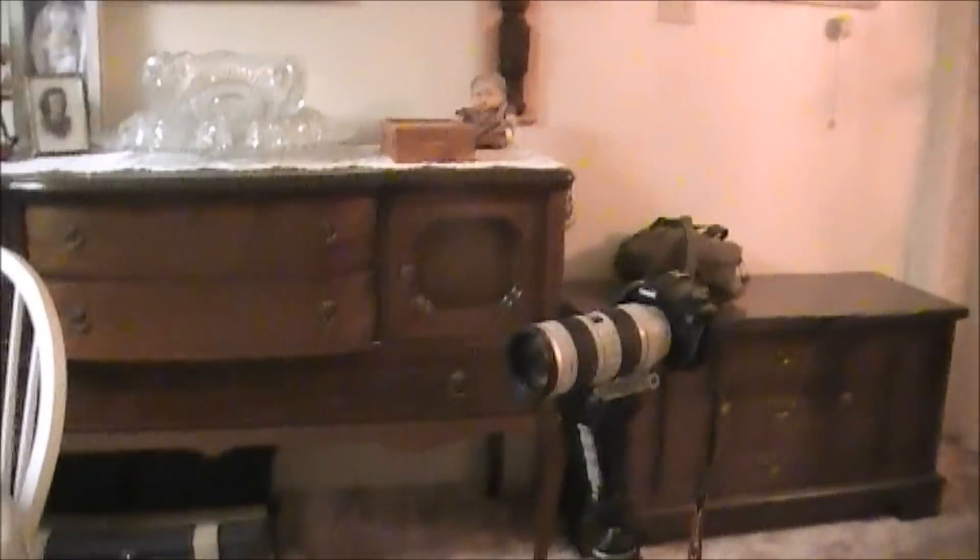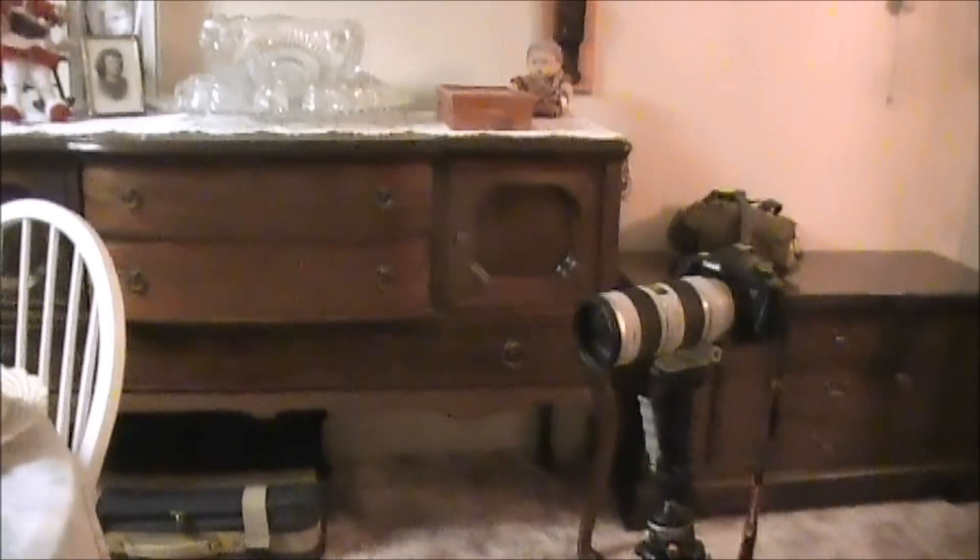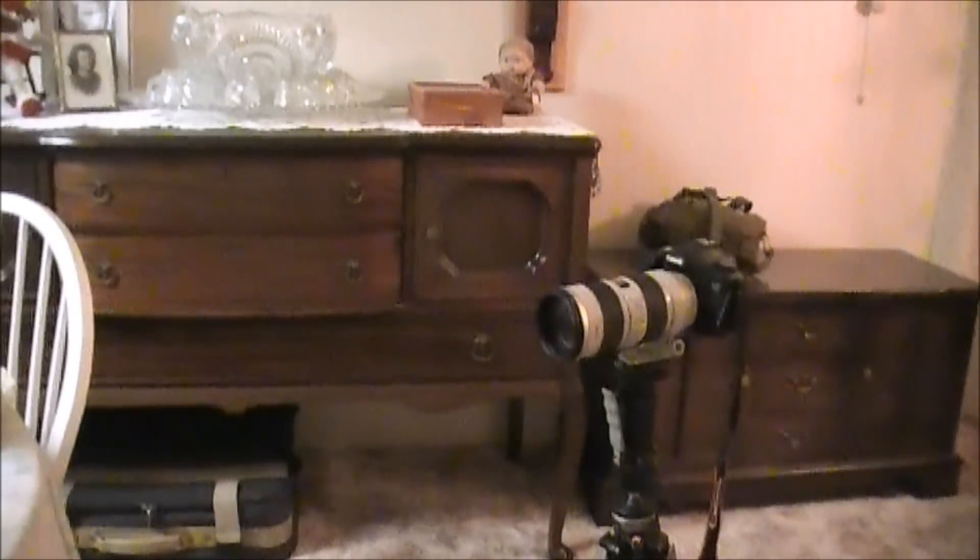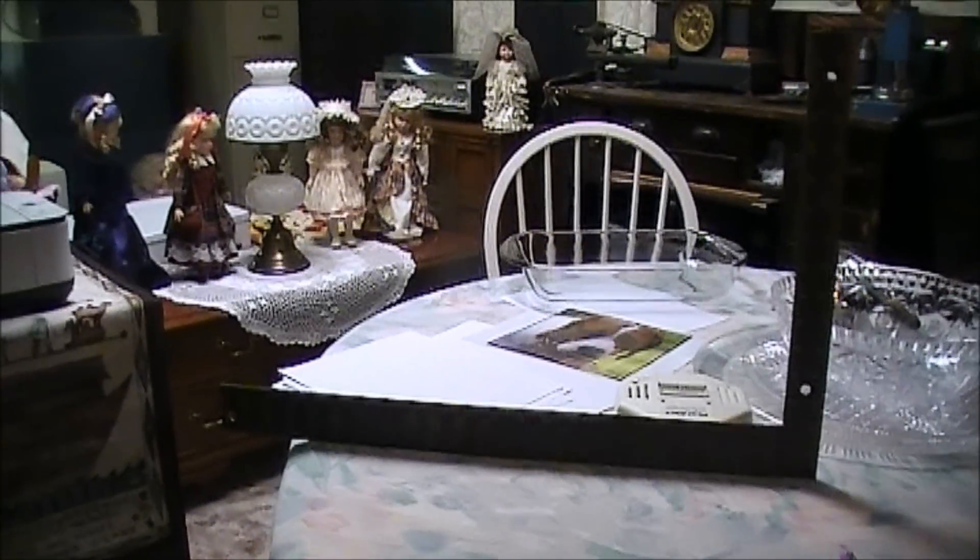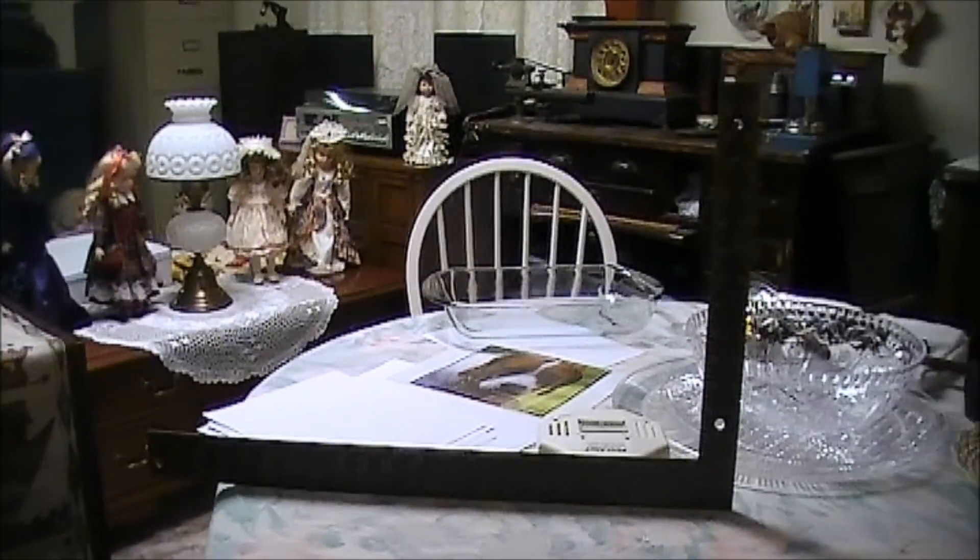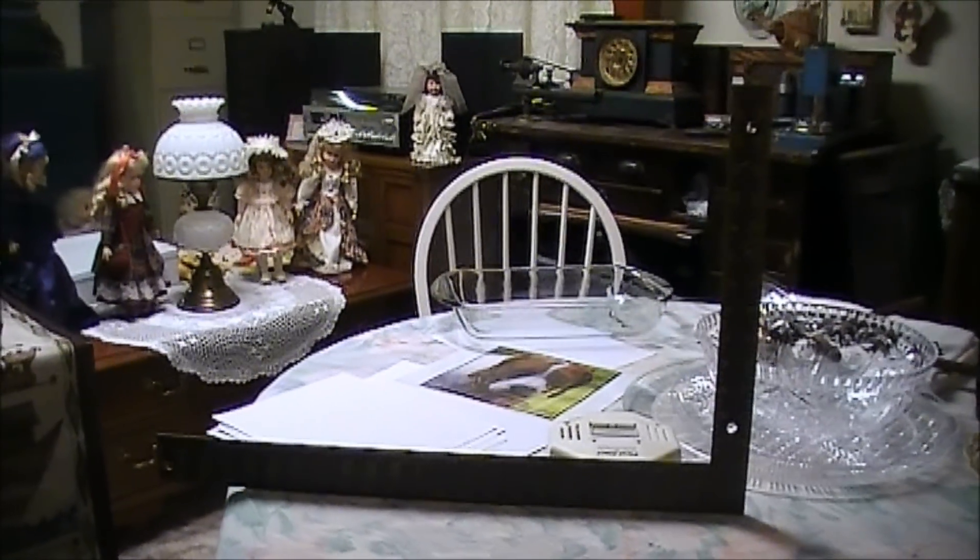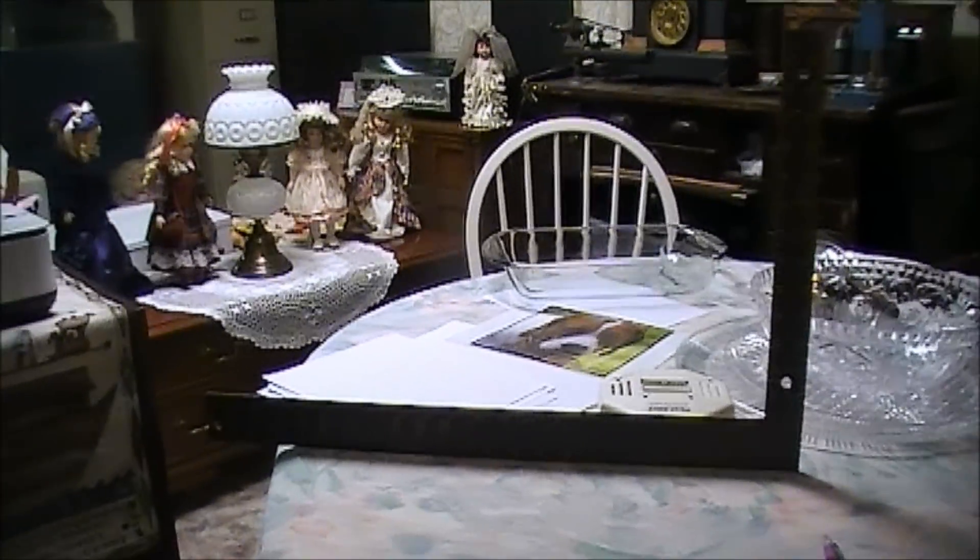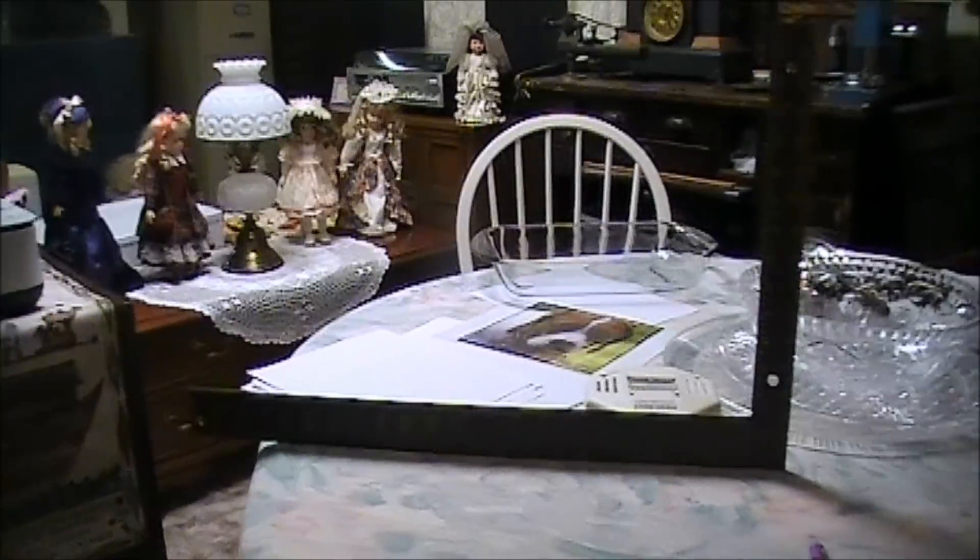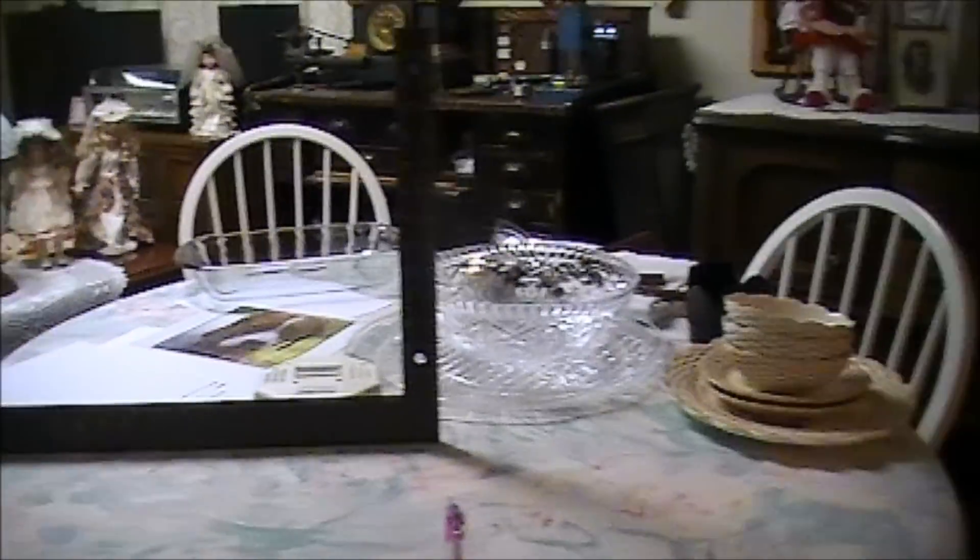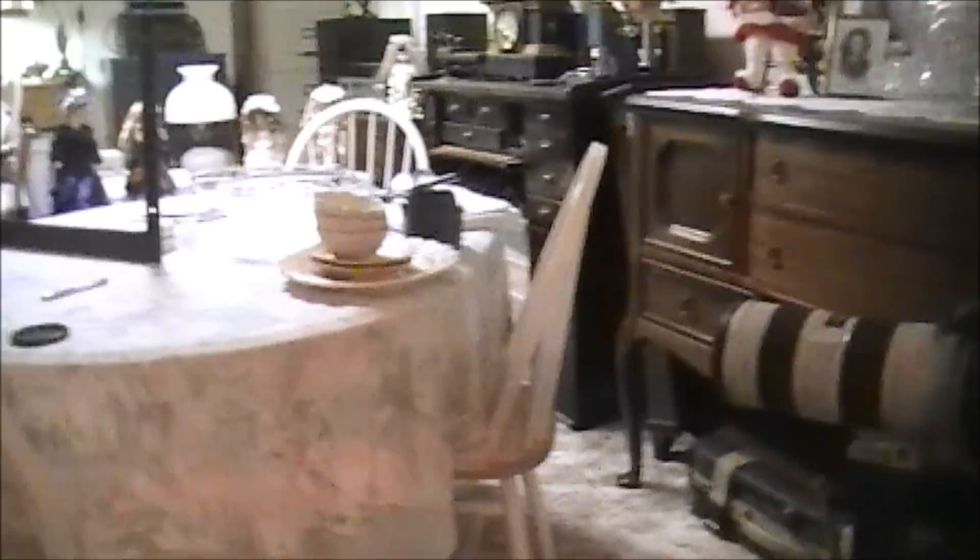As you can see, we have this framing square set up just shy of being parallel with the camera lens. From looking at it, it almost looks like it's straight with the lens, but it's actually not. It's on just a little bit of an angle, and I'm going to show you why.